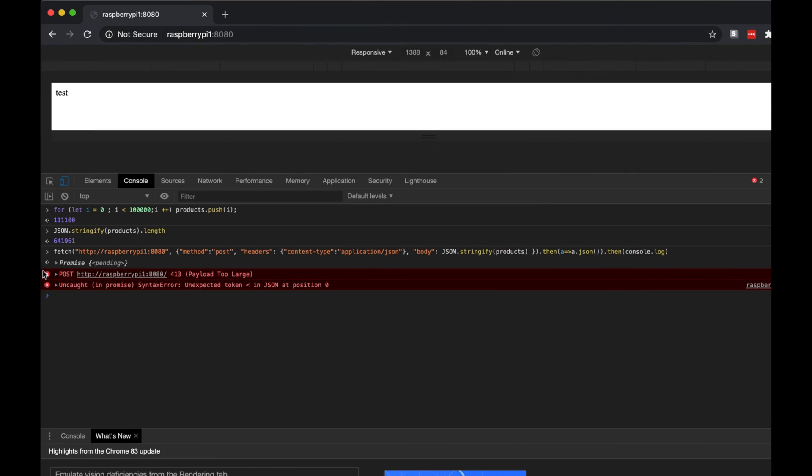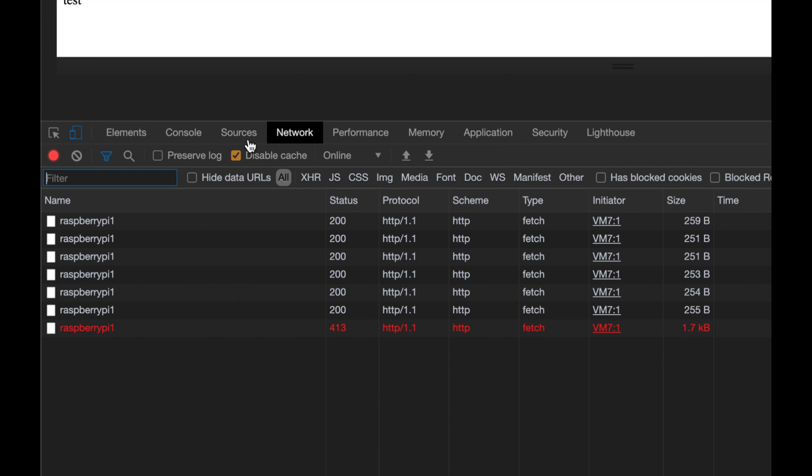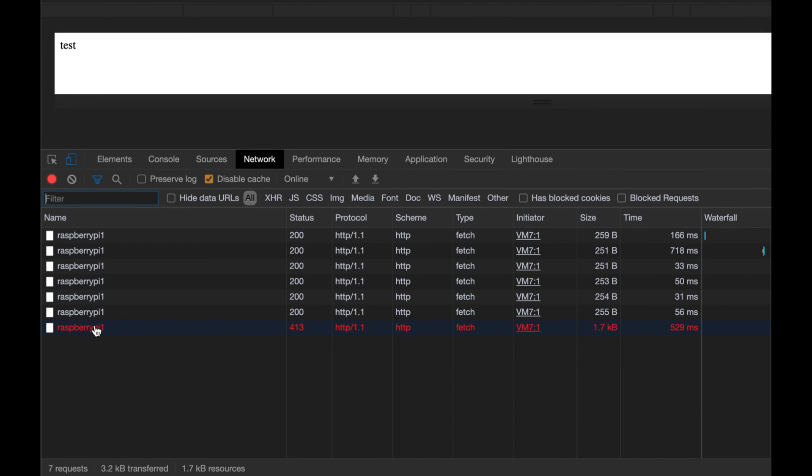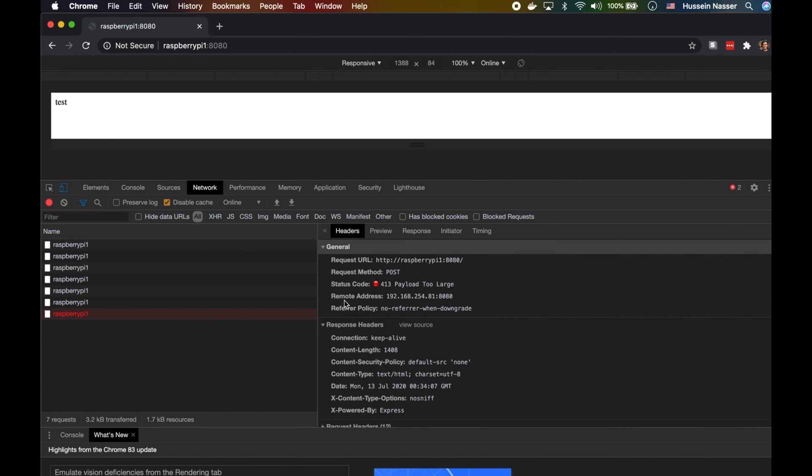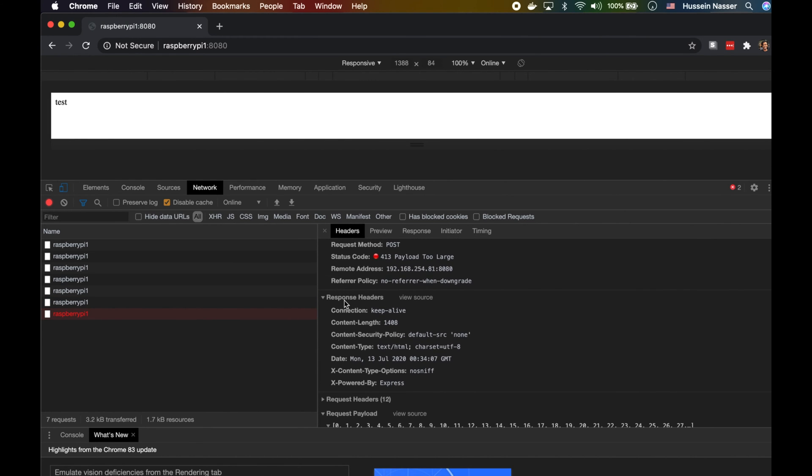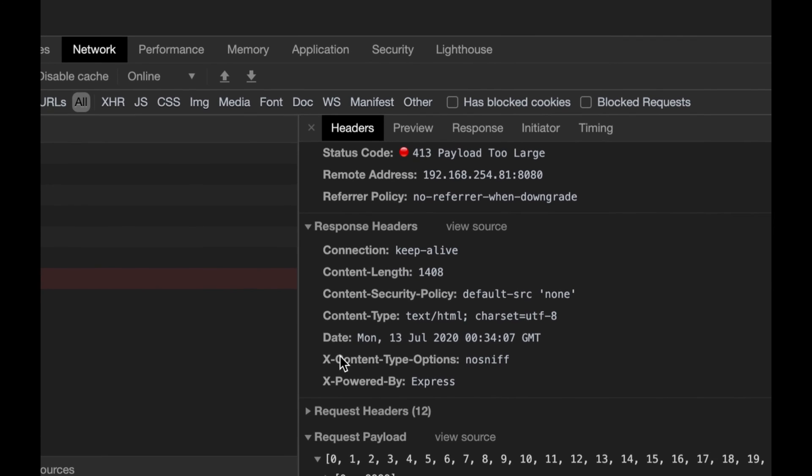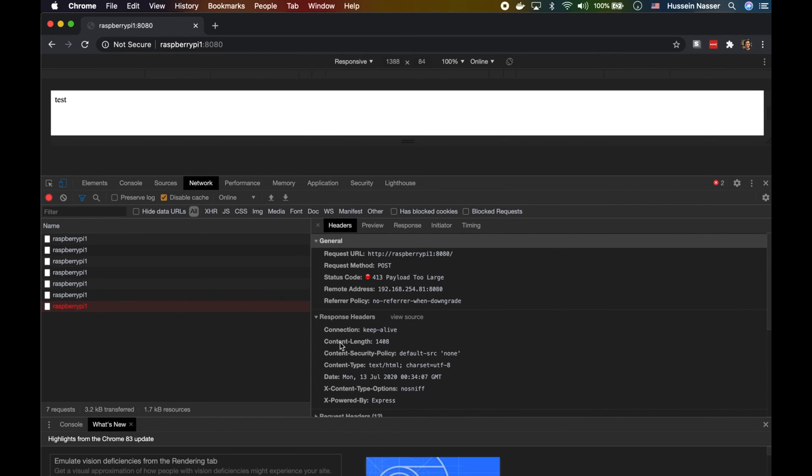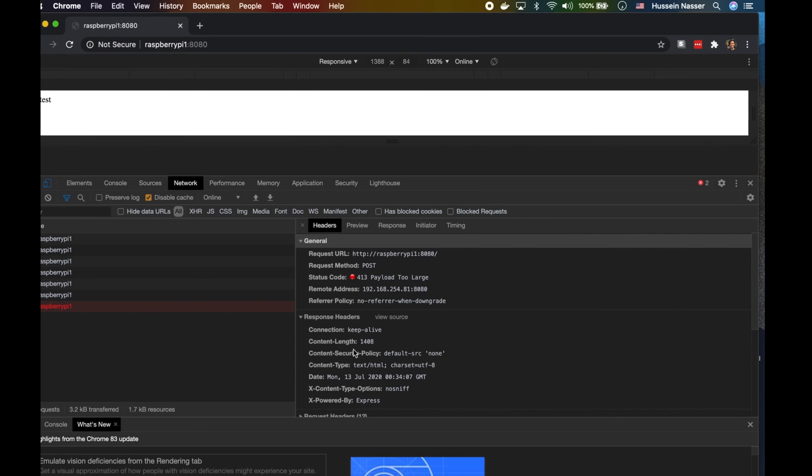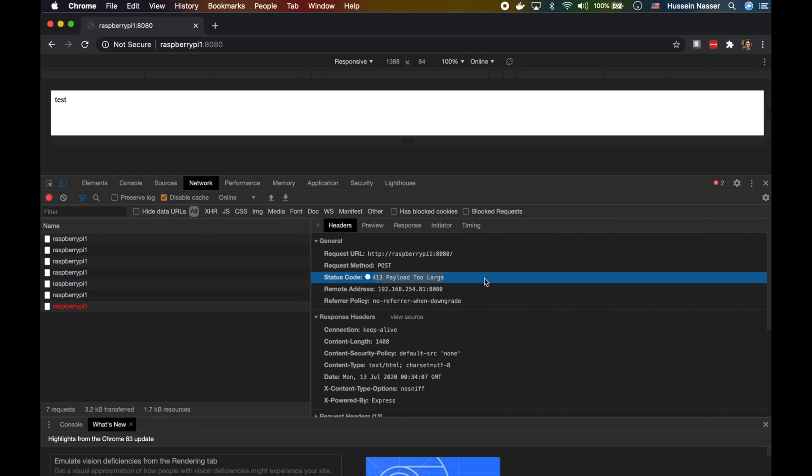A hundred thousand is around - that's a lot, half a meg. That's not really big, right? So we can maybe increase that a bit more, but yeah, half a meg. Oh look at that, half a meg and we got a 413 Payload Too Large. Who sent us this, I wonder. We're going to find out very soon.